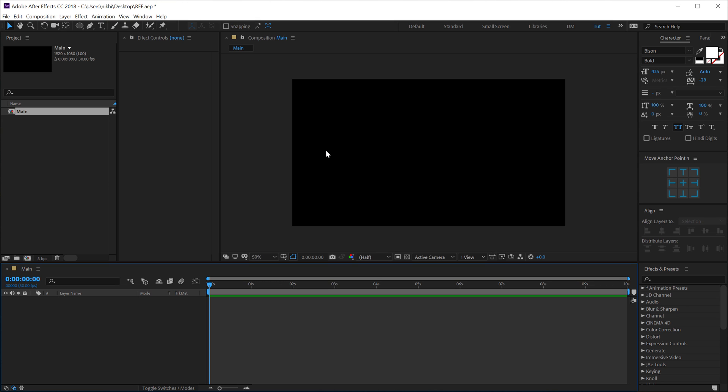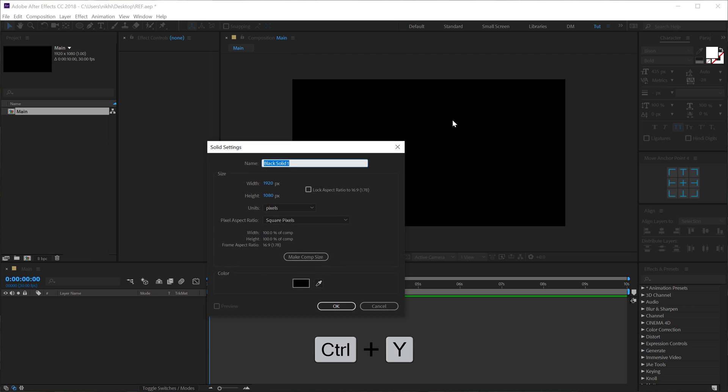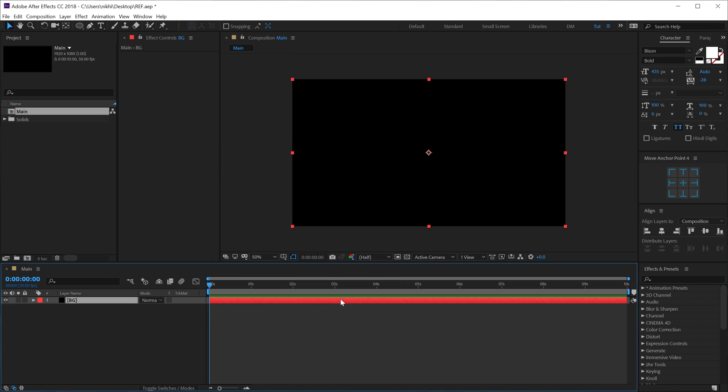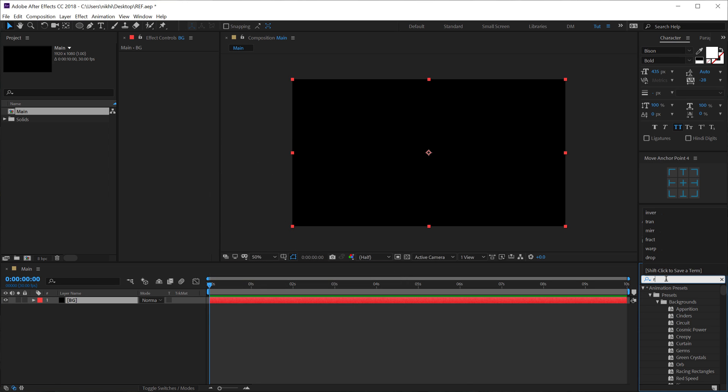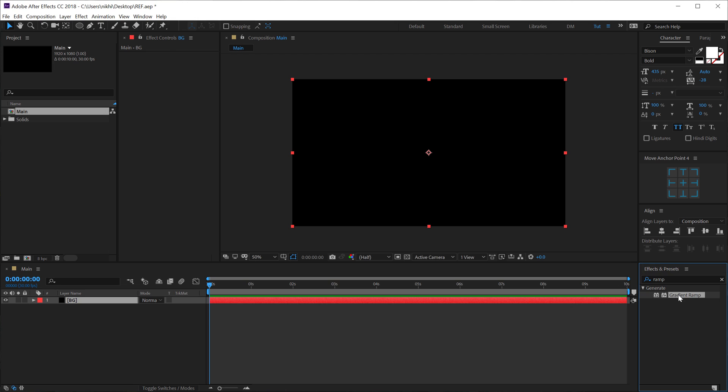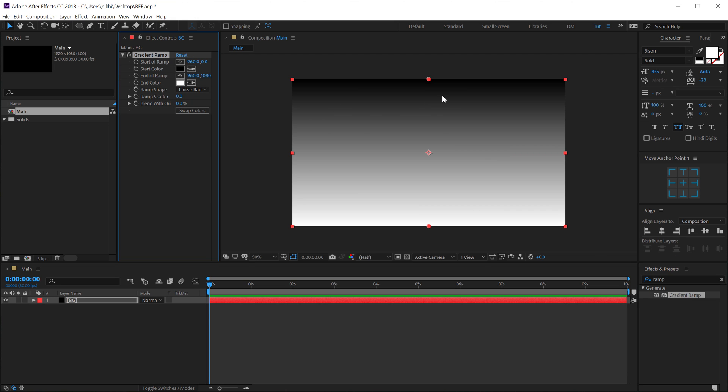So let's start off by creating a new background. I'll hit Control Y to create a new solid called this BG for background. Doesn't matter what color it is, because we can add a gradient ramp on this. So go into Effects and Preset, double click to apply a nice gradient ramp.